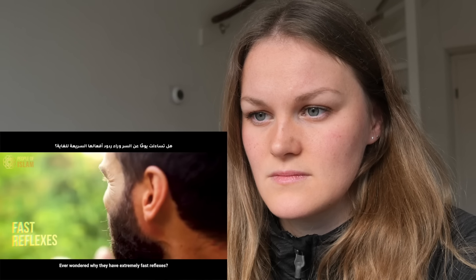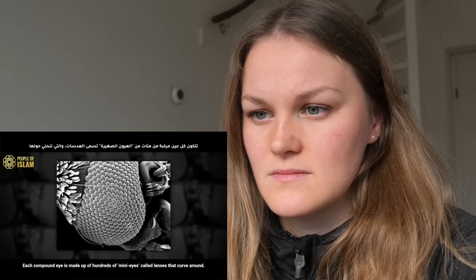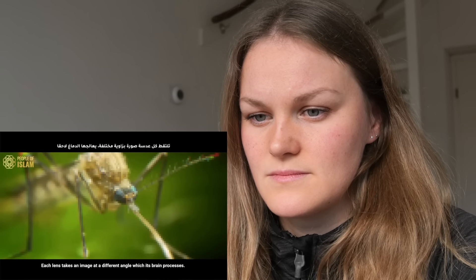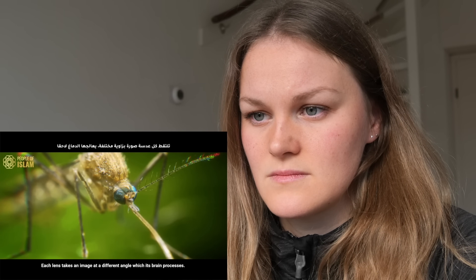Ever wondered why mosquitoes have extremely fast reflexes? That's because the mosquito has a pair of compound eyes. Each compound eye is made up of hundreds of mini eyes called lenses that curve around. Each lens takes an image at a different angle, which its brain processes. For this reason, the mosquito can see almost everything happening around it at any given time without having to turn around.